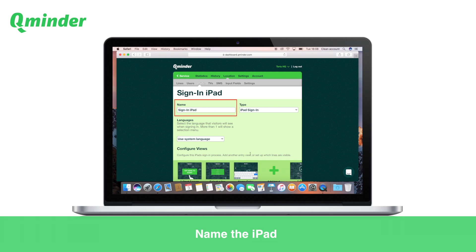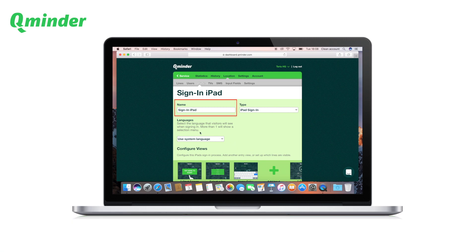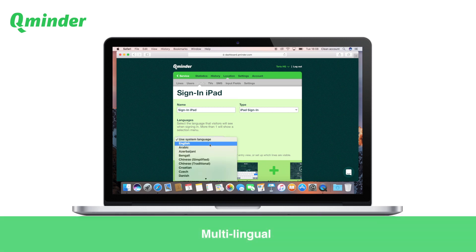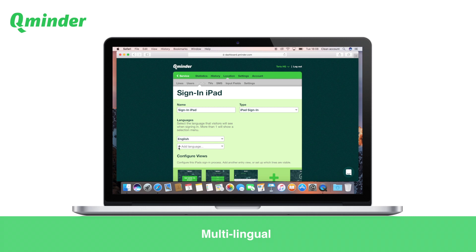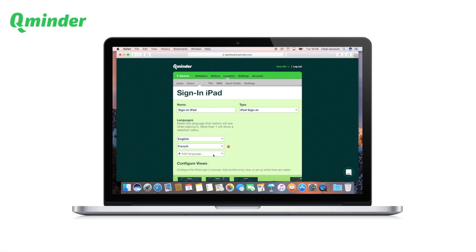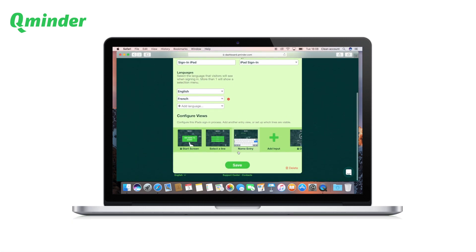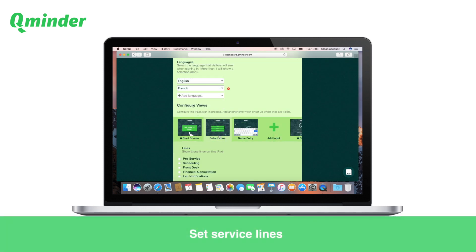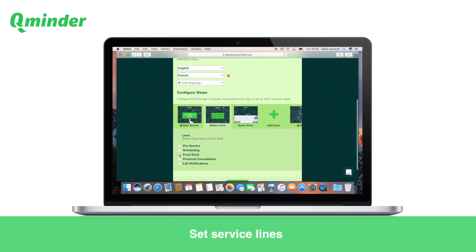If you plan to set up multiple iPads, you can name them. You can set the iPad to greet visitors in multiple languages. If needed, you can also limit which services and waiting line options are displayed.